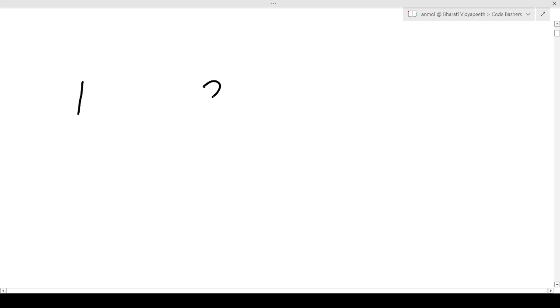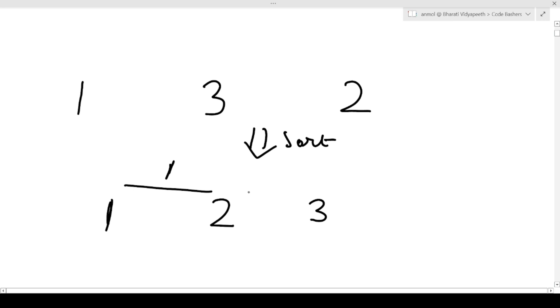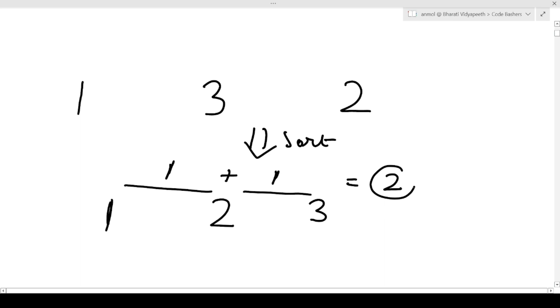The approach is very simple. Given elements [1, 3, 2], first we sort the array - it becomes [1, 2, 3]. You can sort in ascending or descending order. After sorting, we calculate the sum of absolute differences between adjacent elements: |2-1|=1 and |3-2|=1, sum = 2. This is the answer we return from the function.